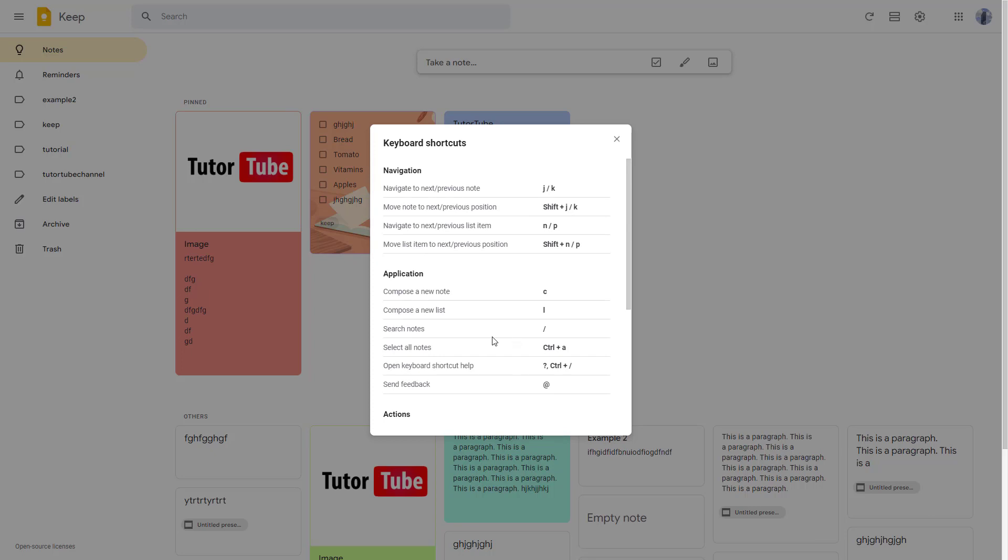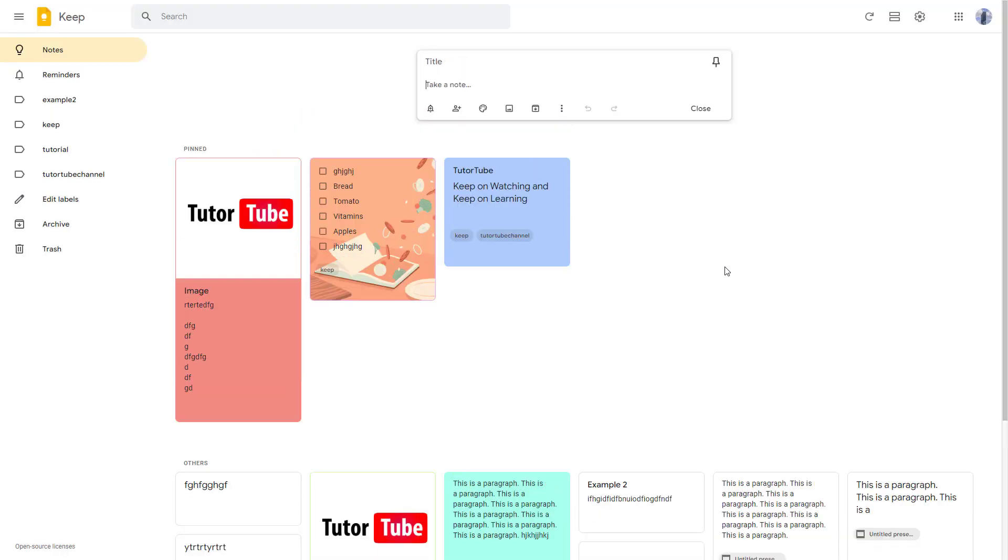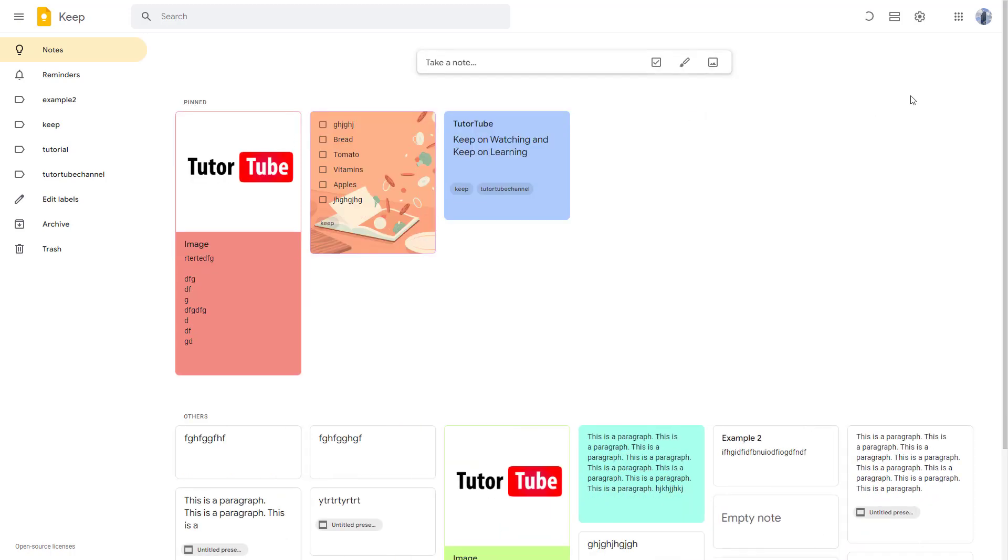For example, to compose new notes, the shortcut key is C. So if I press C on the keyboard, you can see that this creates a new note right here.